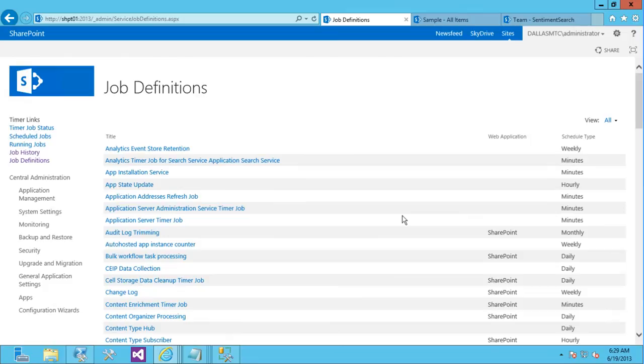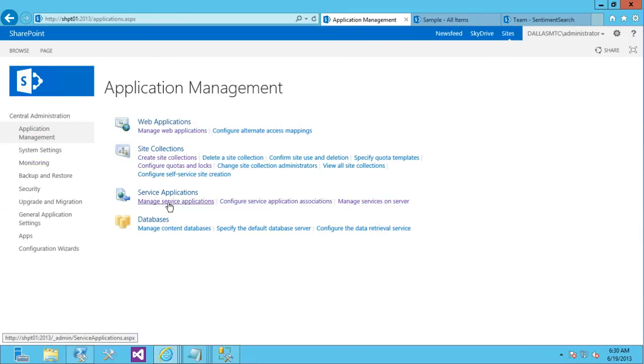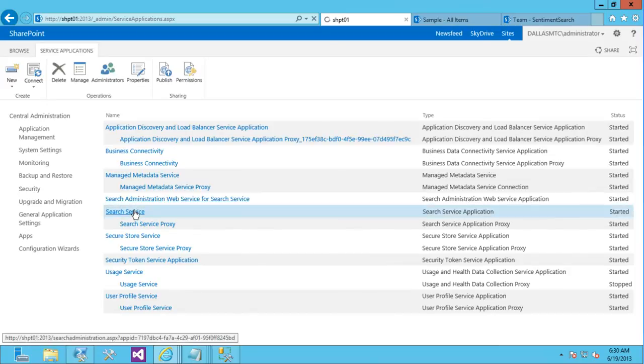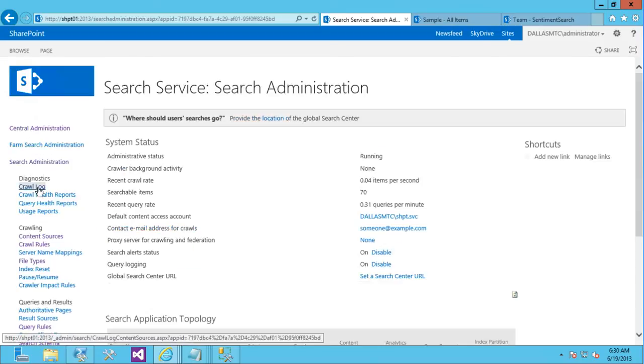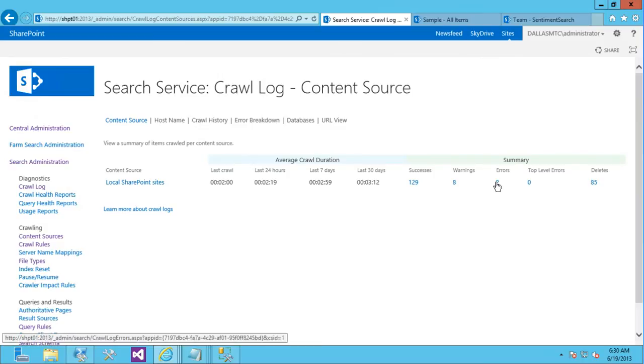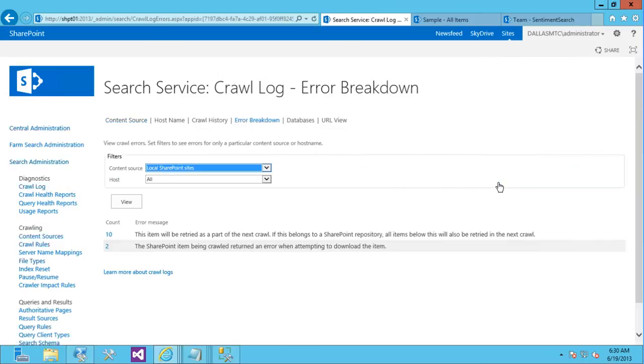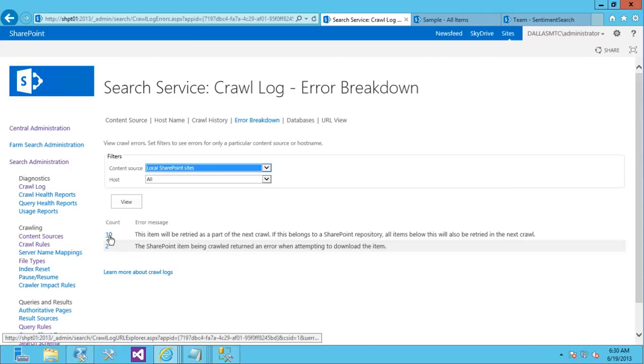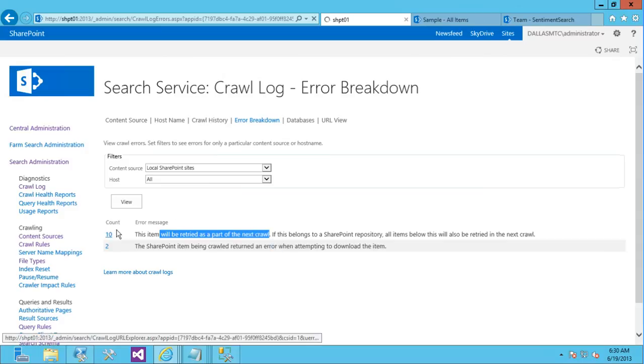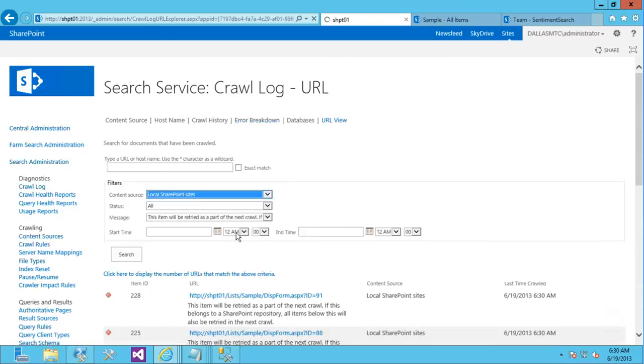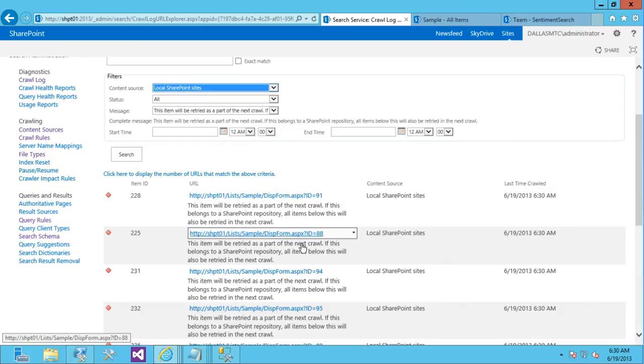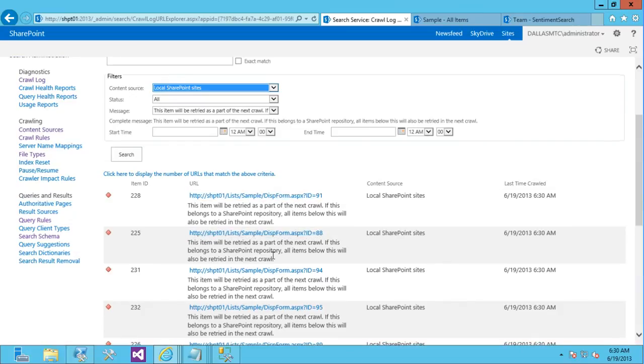And the way I can tell this has worked is if I go back to the search service application and go into the crawl log, what you'll see in the crawl log under errors, and it's not really an error. It's just basically saying this needs to be re-indexed. But you can see it says 10 items will be retried as part of the next crawl. These are those new items that were added. So you can see here all these new items. My timer job, when I marked those paths as needing re-crawls, it basically just temporarily puts it into the error category so that search will pick it up.